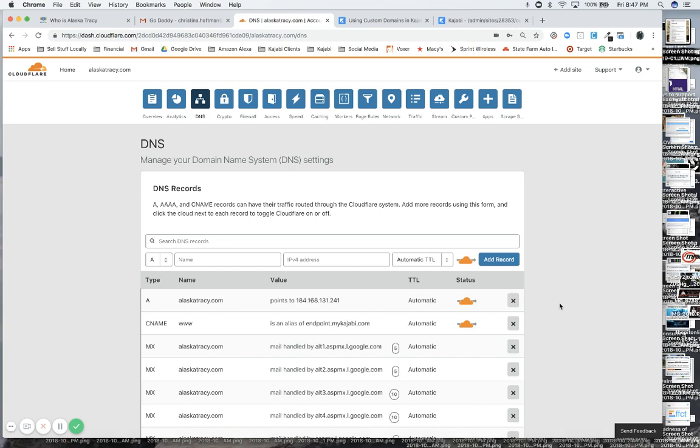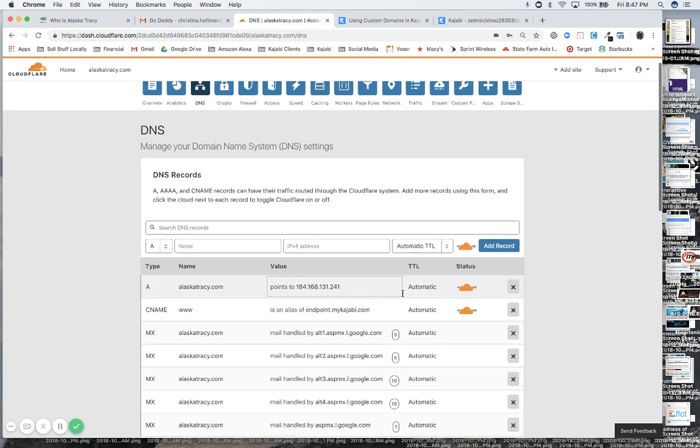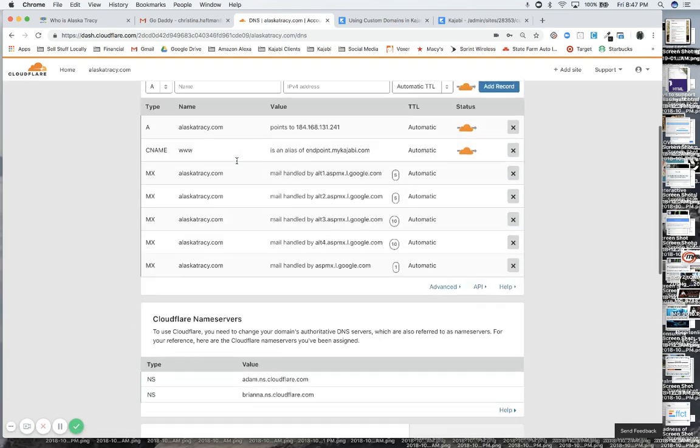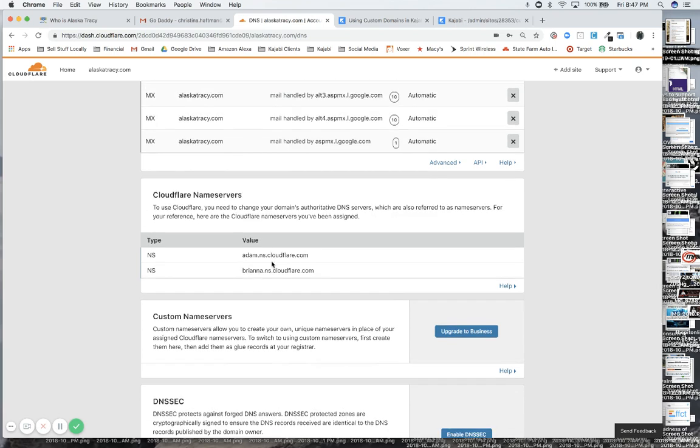It found that the domain was registered at GoDaddy and prompted us to change the name servers to Cloudflare. So that's what I did on the GoDaddy site. I went into her domain name portfolio, found alaskatracy.com, went into DNS management over there. There are a default pair of name servers that are GoDaddy name servers, and I said that I wanted to do custom name servers and I entered the ones that Cloudflare gave me.